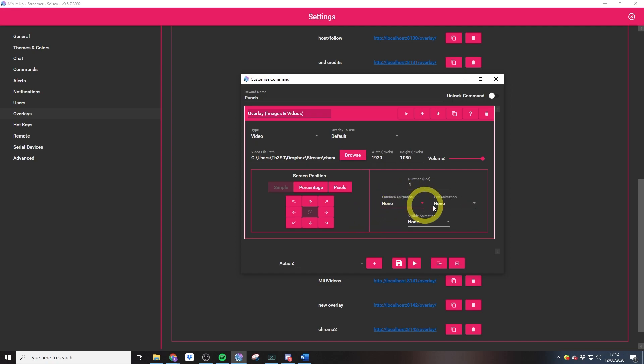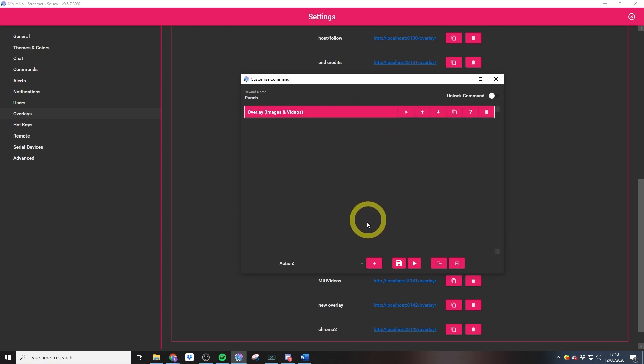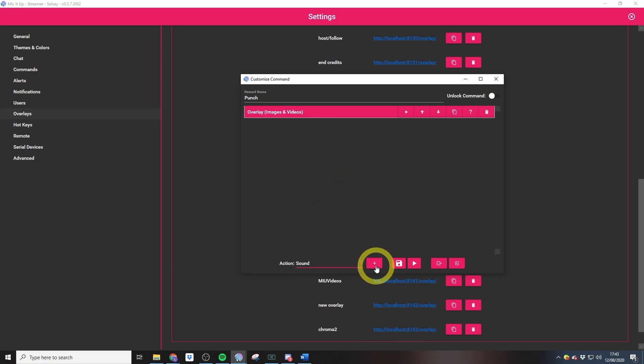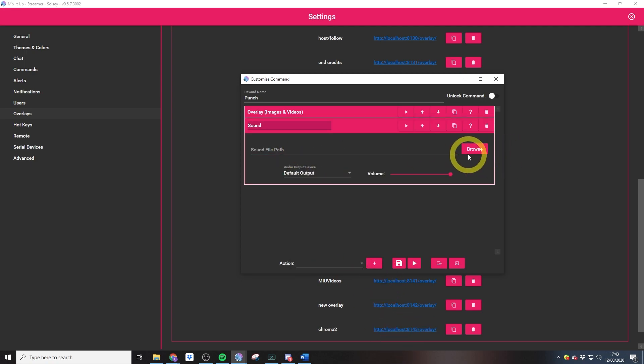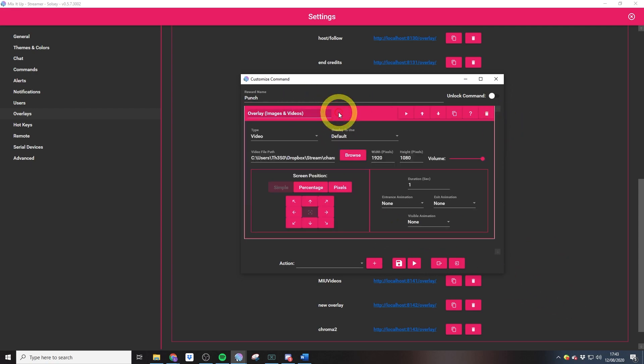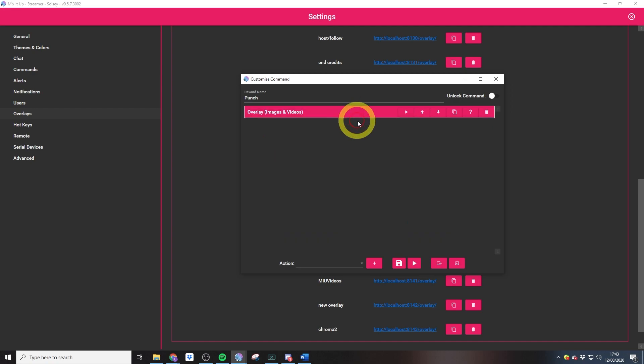You could also add entrance and exit animations here if you wanted to do that. If you are using the video with a separate sound effect, here you'd also want to add a sound and then just browse to your sound file. Those two will run at the same time. Because we've got everything just inside of our video, we don't need to add in that sound, so I'm just going to hit save here.